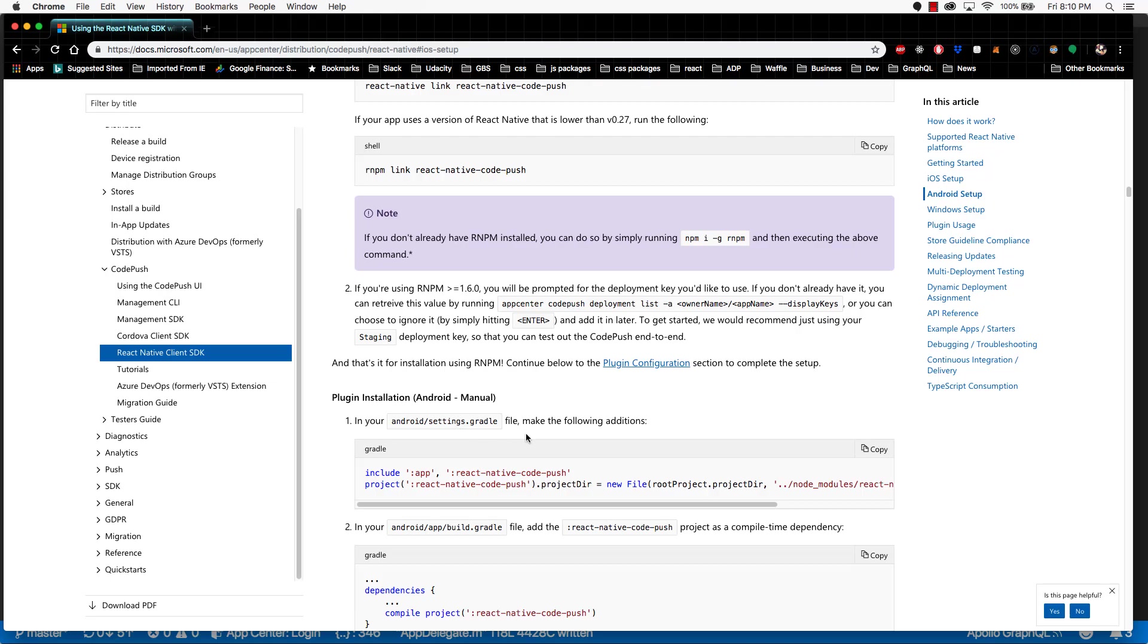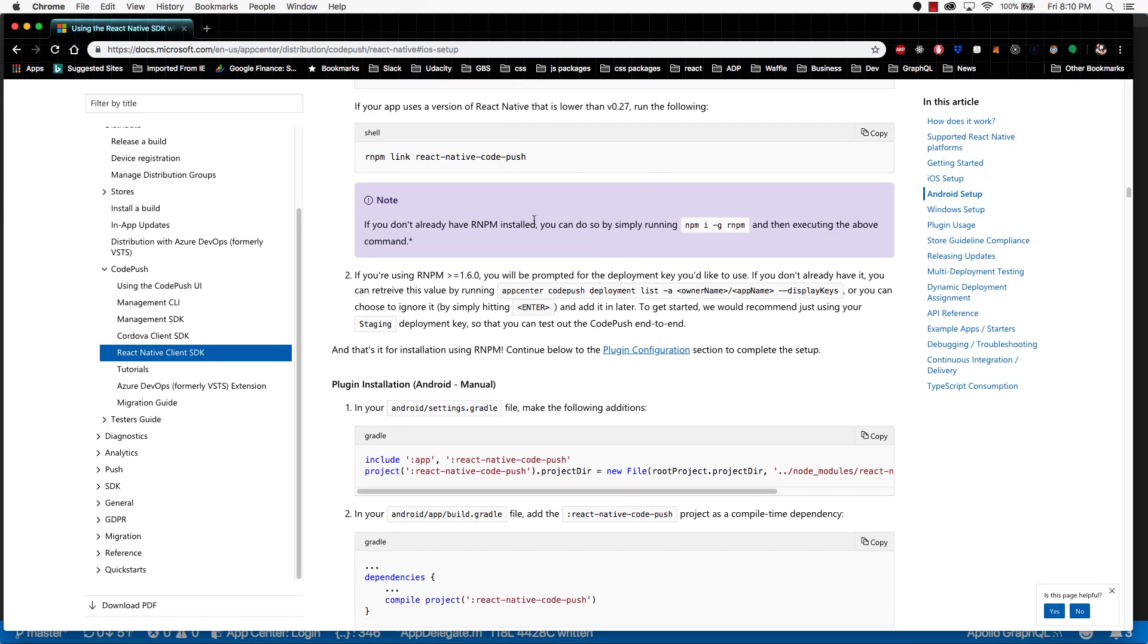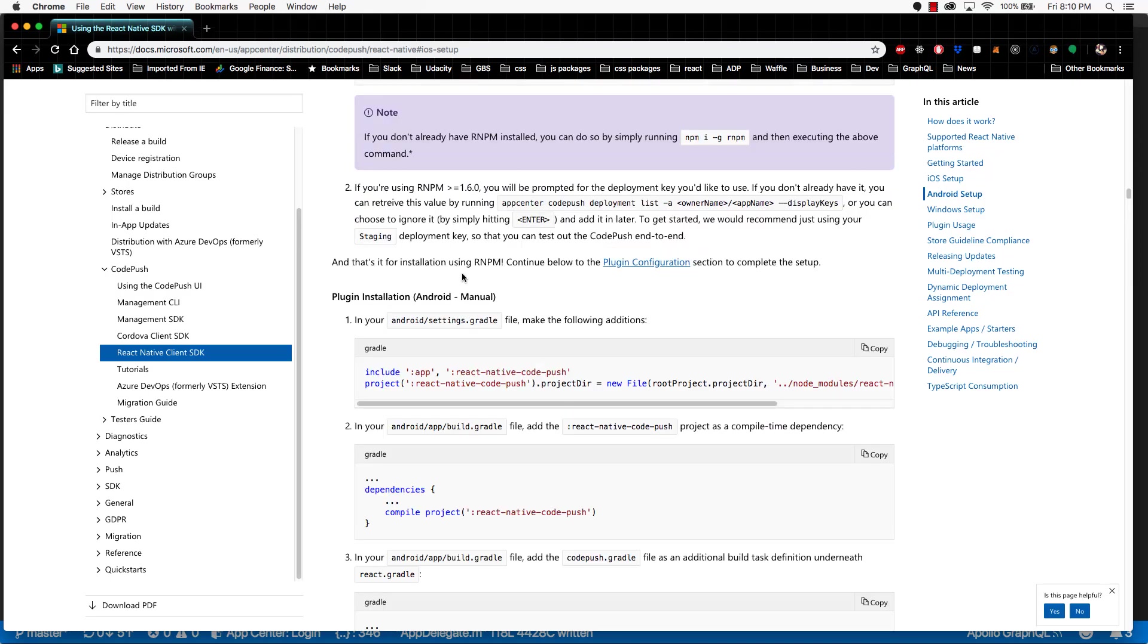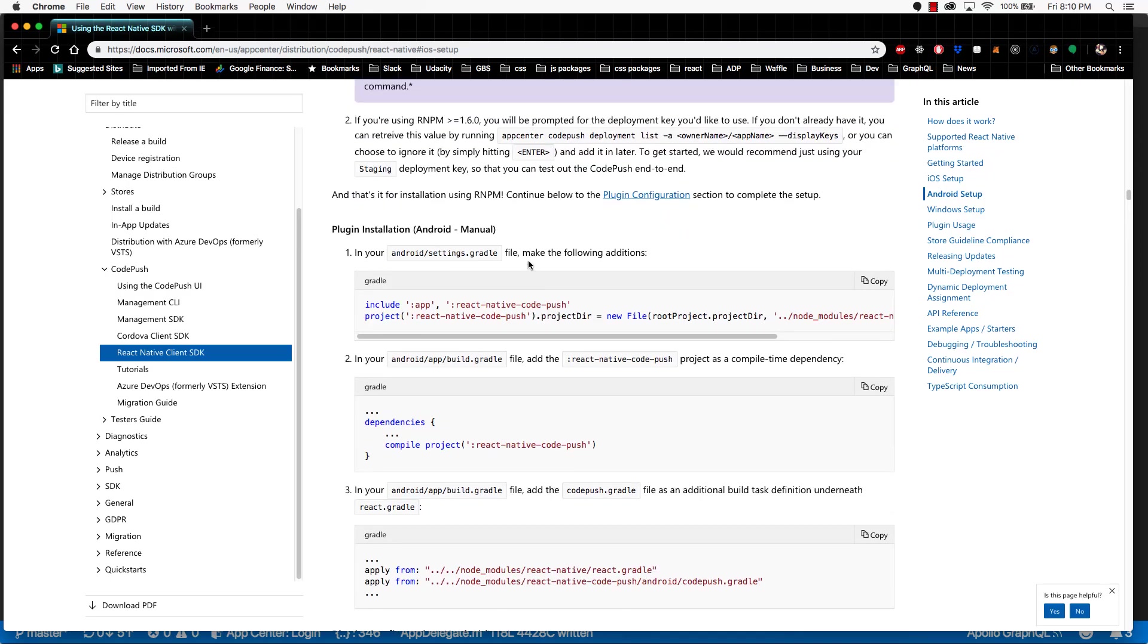For this video, I'm going to be doing the manual option just because during my implementation I ran into some problems with React Native Link and it ended up having to do some ugly cleanup. So we're going to take the conservative route and just take the manual approach.